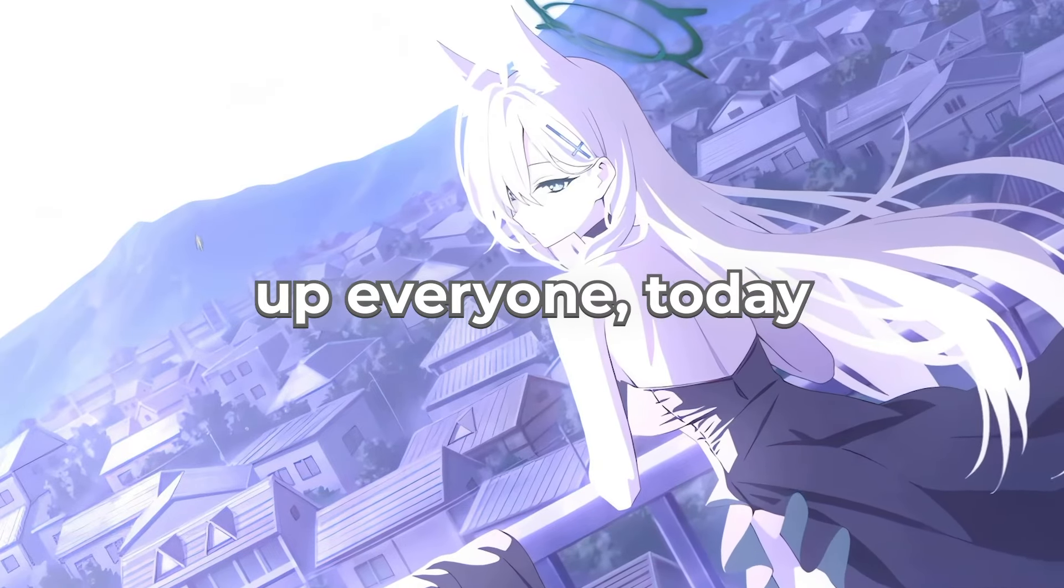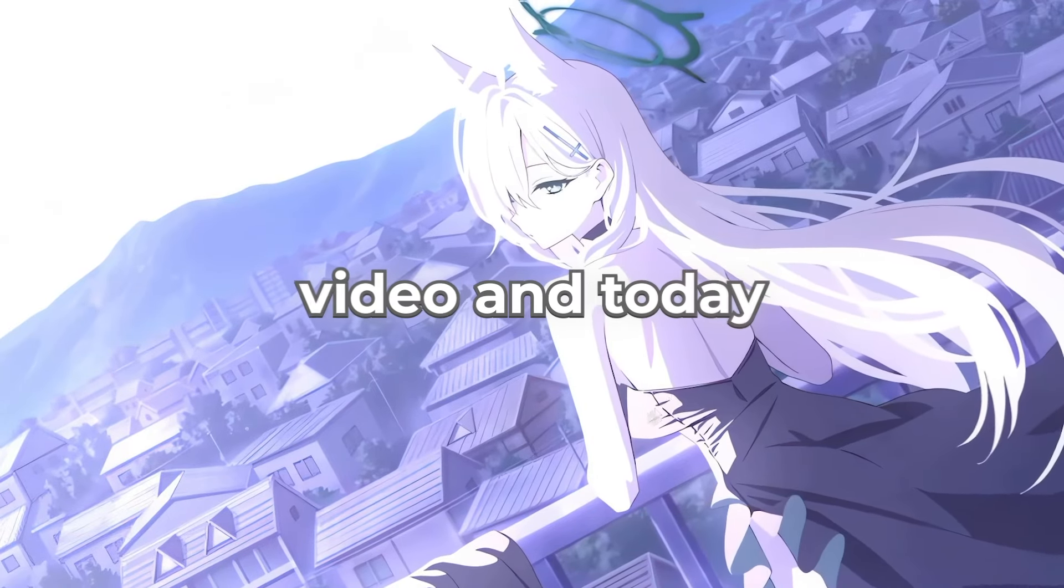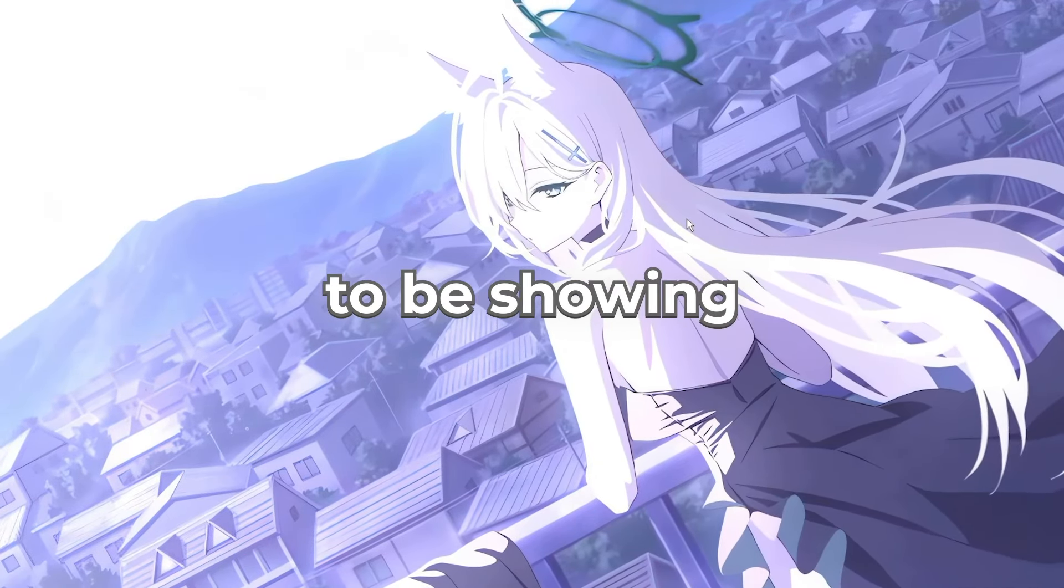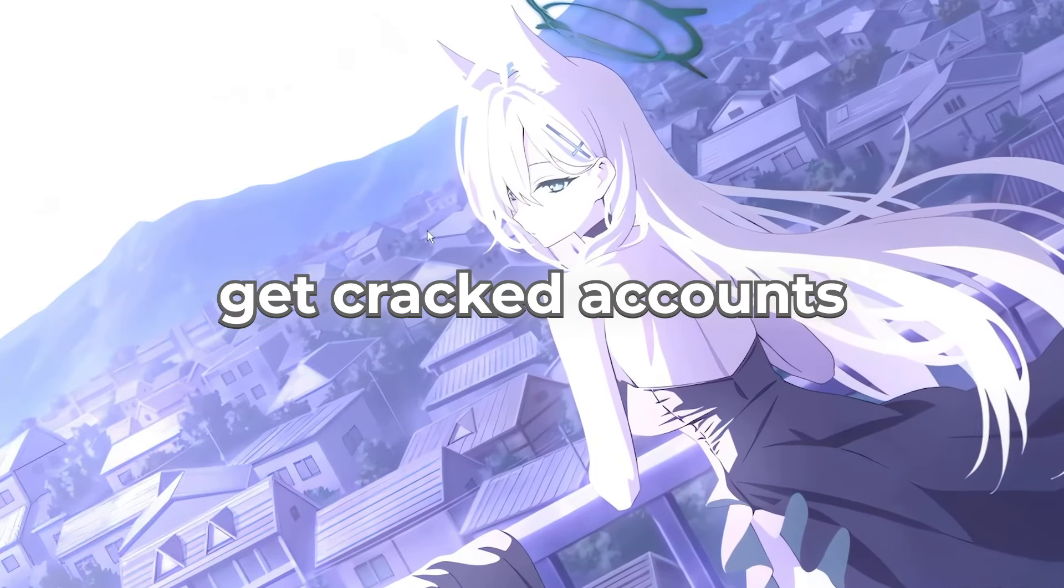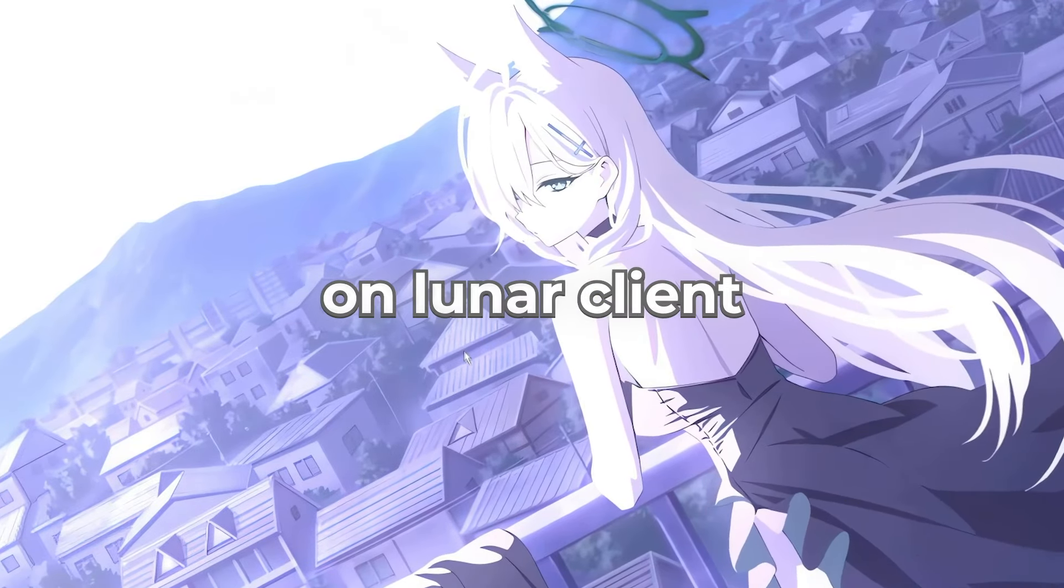Hey what is up everyone, today we are back with a new video and I am going to be showing you how to get cracked accounts on Looney Client.